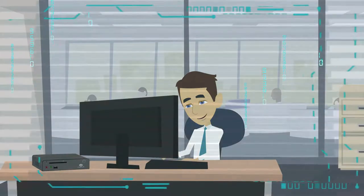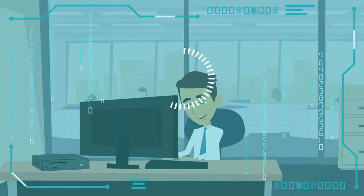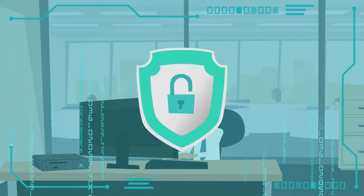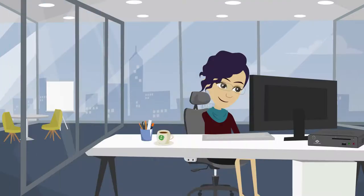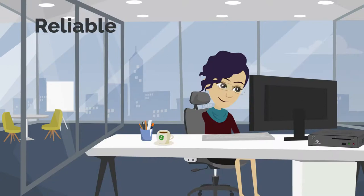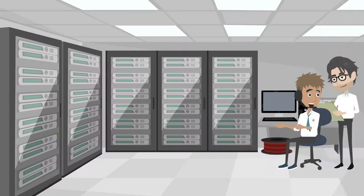Not only do Zero Clients create an extremely high security level, but they are also exceptionally reliable, long-lasting, and easy for IT to manage.